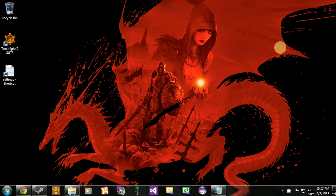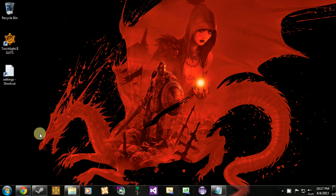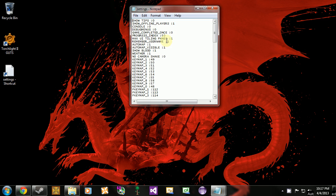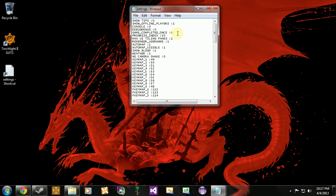The first thing that we're going to want to do is navigate to our settings file and I'll put the file path up on the screen. Once you're there, you want to open that file up and this is what we're looking for here, console. We want to set this, right now it's on 0 which means it's turned off, we want to turn it on so we set it to 1. This will let us access the console in game.